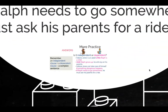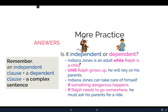One more thing before we finish. When we have an independent clause first, we don't need a comma. Notice: 'Indiana Jones is an adult while Ralph is a child' — no comma needed. Independent clause then dependent clause — no comma. But if we start the sentence with a dependent clause, then we need a comma: 'Until Ralph grows up,' comma, 'he will rely on his parents.' Same with: 'If Ralph needs to go somewhere,' comma, 'he must ask his parents for a ride.'